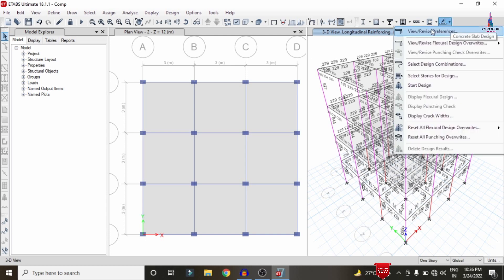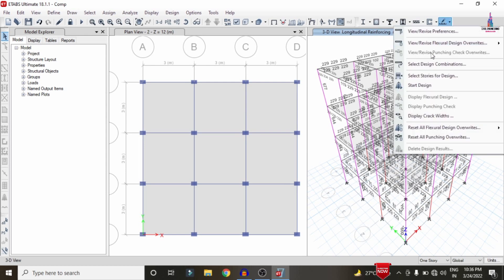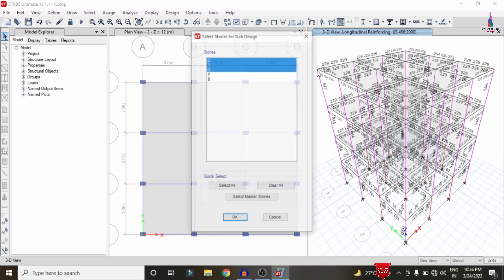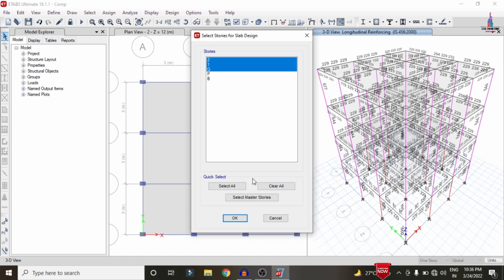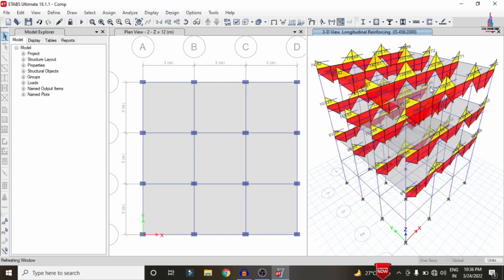For the slab design, select Slab Design > View/Revise Preferences, select IS 456:2000 provision, and click OK. Select the number of stories — 2, 1, and G — click OK, then click Start Design/Check. This will run the design check for the slab sections and load the longitudinal reinforcement values for strip layers across the different floors. Save the model before closing ETABS.